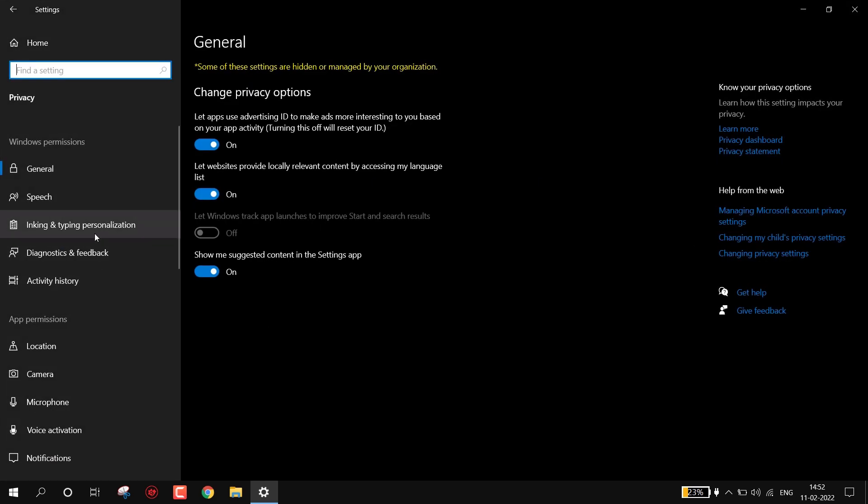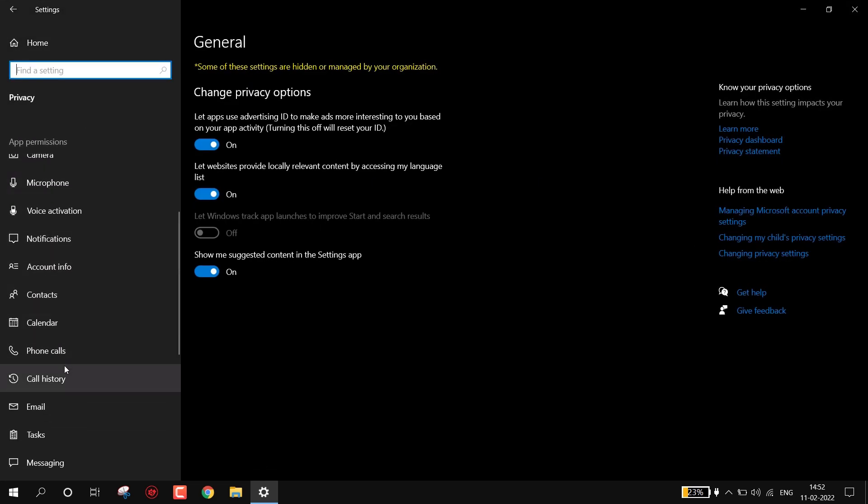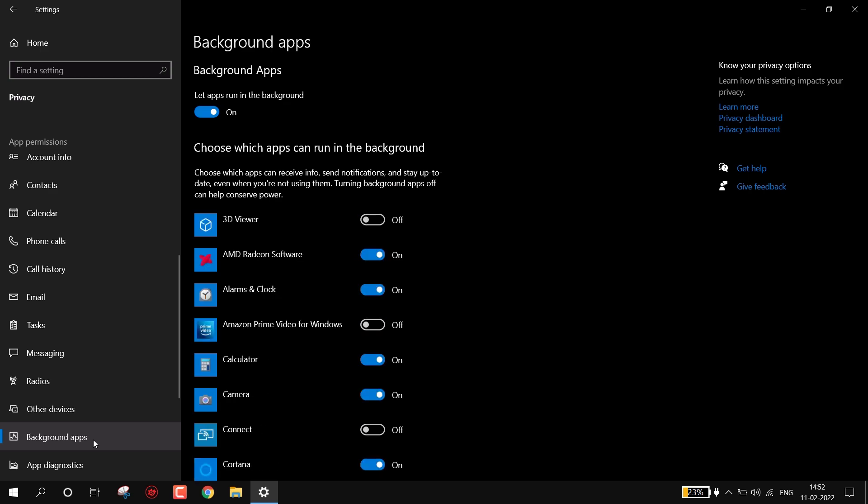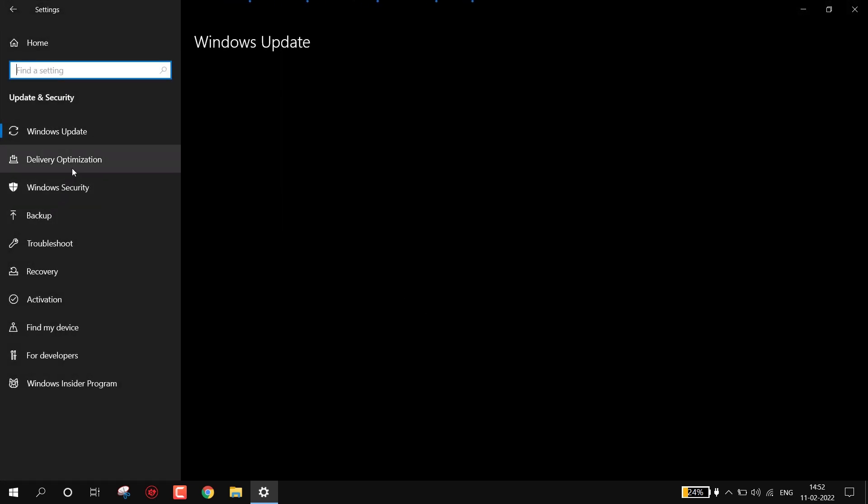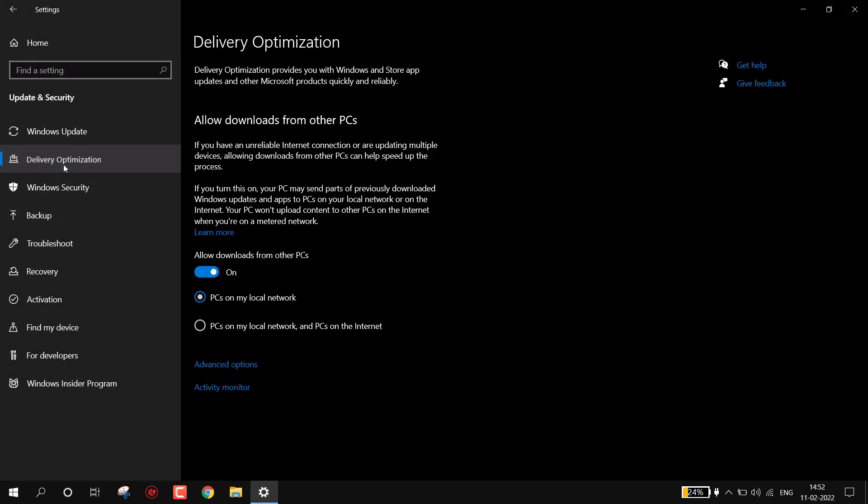Find Background Apps. Now turn off all the background apps by here. This will reduce CPU usage. Now again go back to Home. This time Update and Security, Delivery Optimization. Now turn off 'Allow downloads from other PCs'.